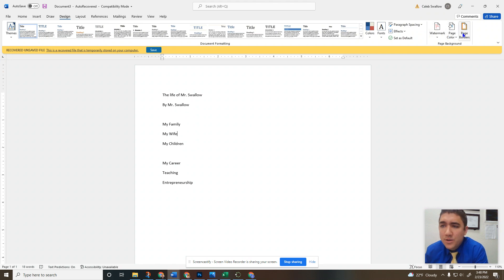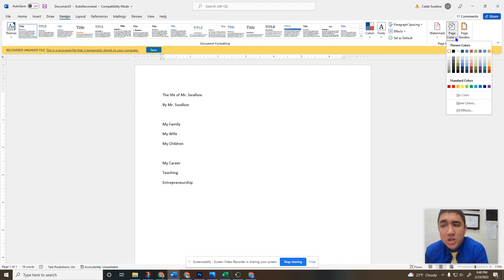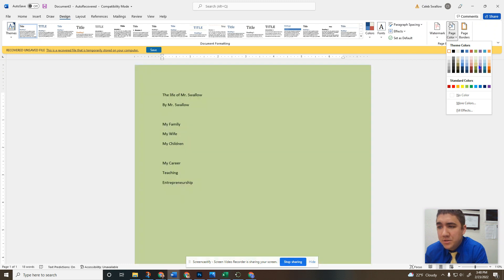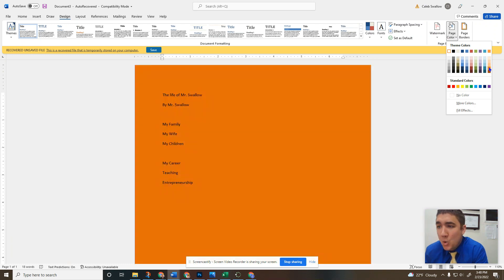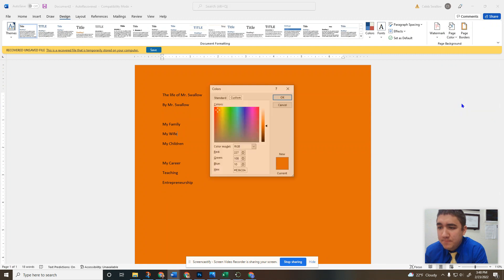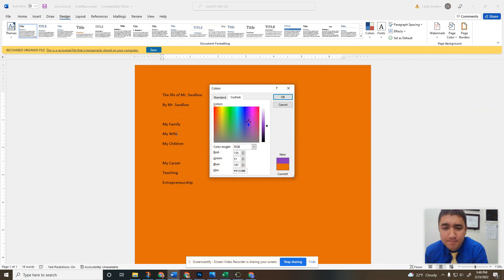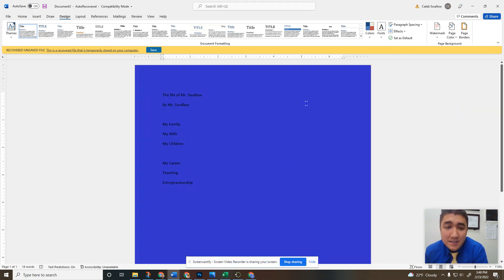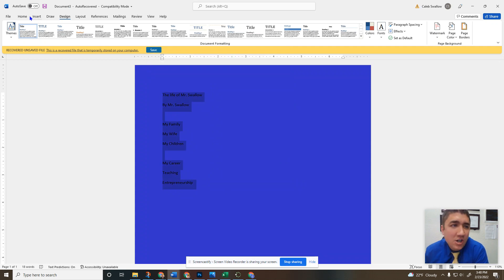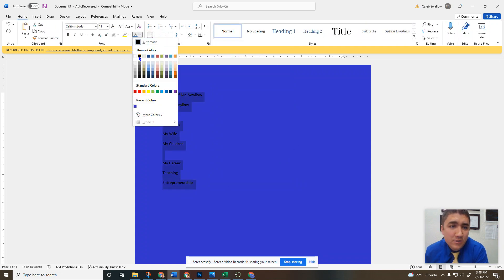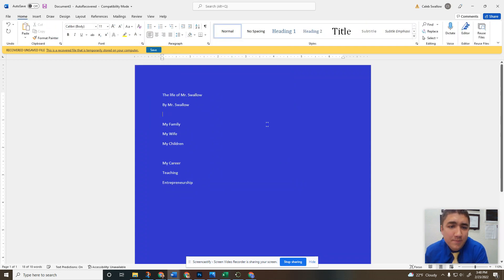Over on the right, we'll see three tools. First we're going to do page color. Very simple. You can just choose whatever color you want your page to be. That's basically it. Just changing the color of your page to whatever you want it to be.